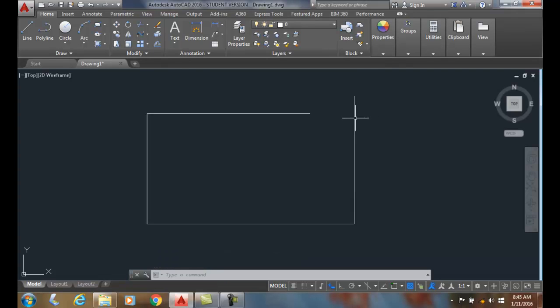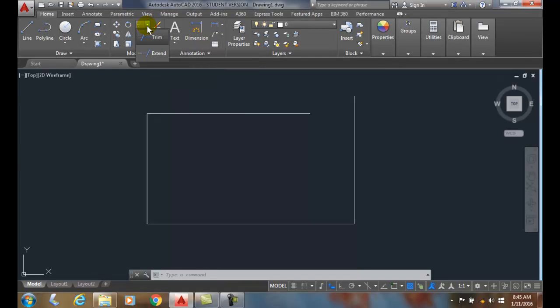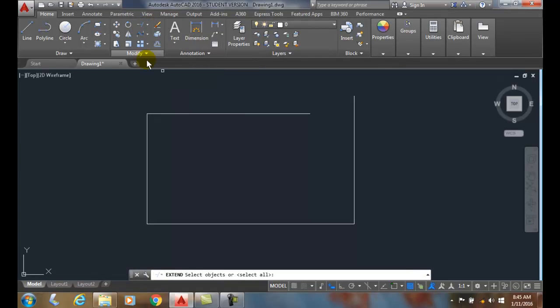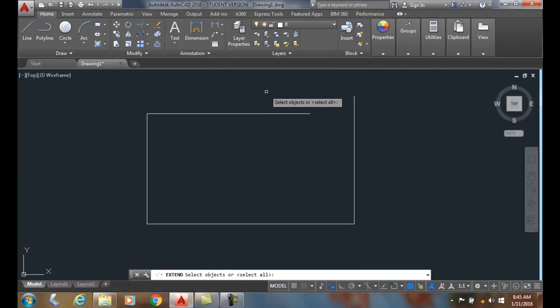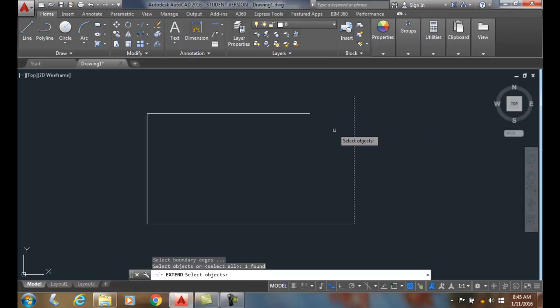We're going to go up to the extend command. I'm going to come over here and underneath the trim command is the extend command. It says select objects, and the select objects is we're going to select the boundary edge. This is going to be my boundary edge. So I'm going to select that and I'm going to hit enter.